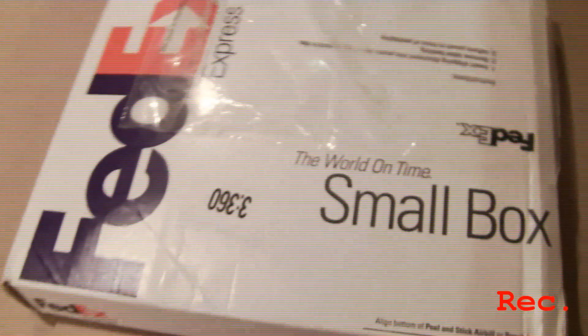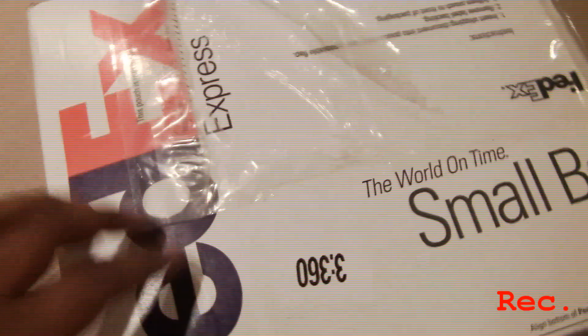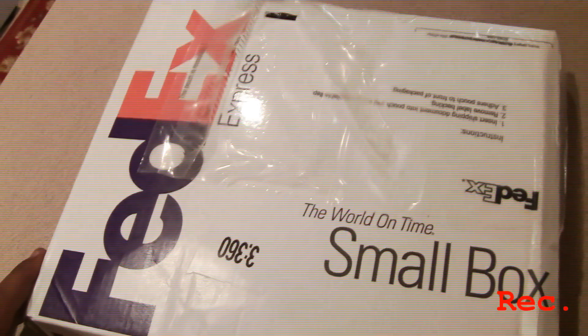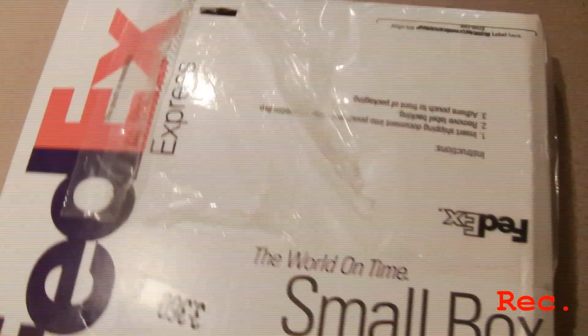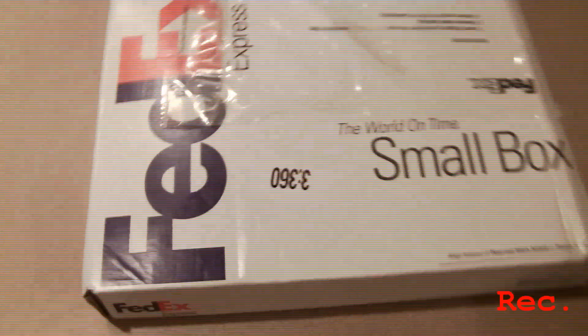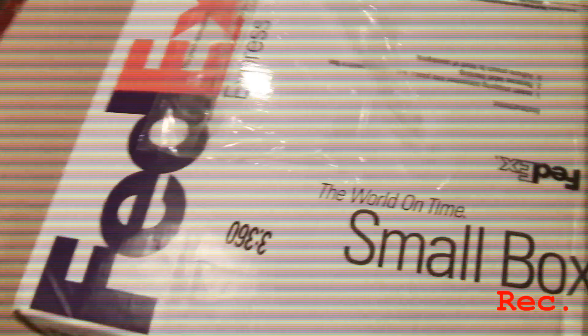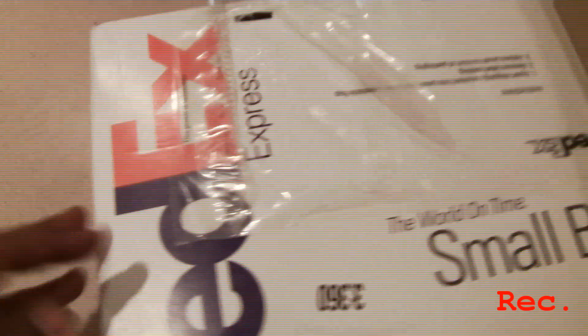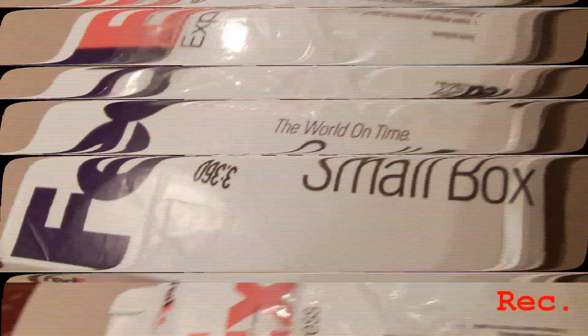What's going on YouTube, it's your boy Twisted. Just came home from work and noticed a nice little FedEx package here. I already ripped the address info out, but it came from Sacramento, California. Let me bust this open real quick, see what's in here.